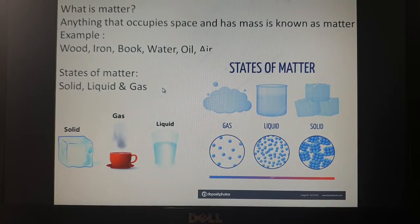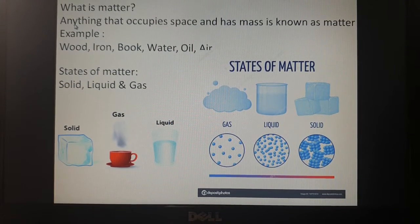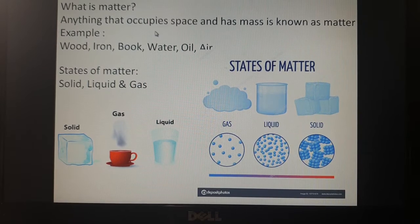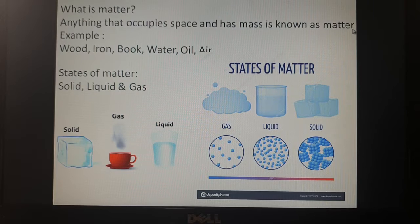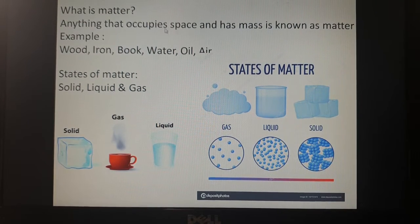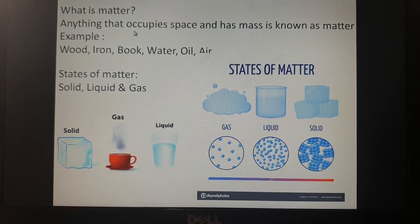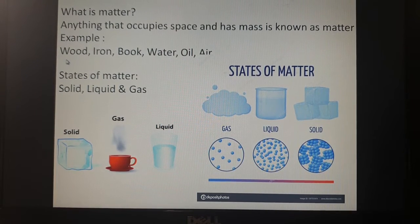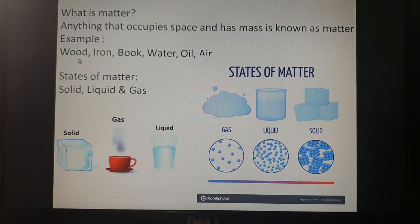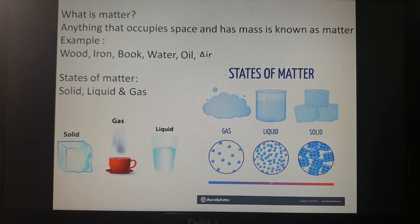As you all know what matter is, let us recall once again. Basically, anything that occupies space and has mass is known as matter. Any thing which occupies space and has mass — mass is nothing but weight — is known as matter. For example, a block of wood: it has weight, it is a solid, it is made up of matter.